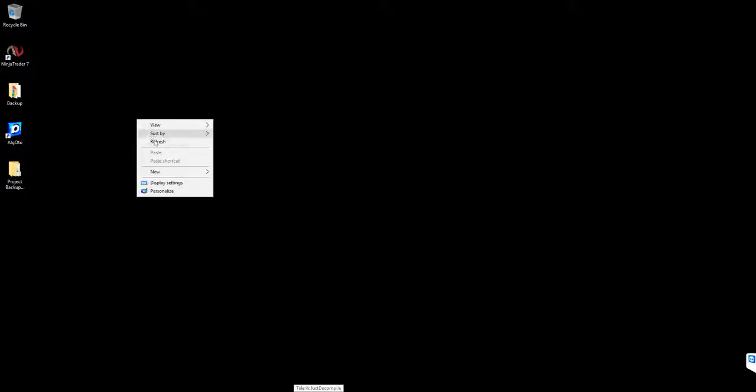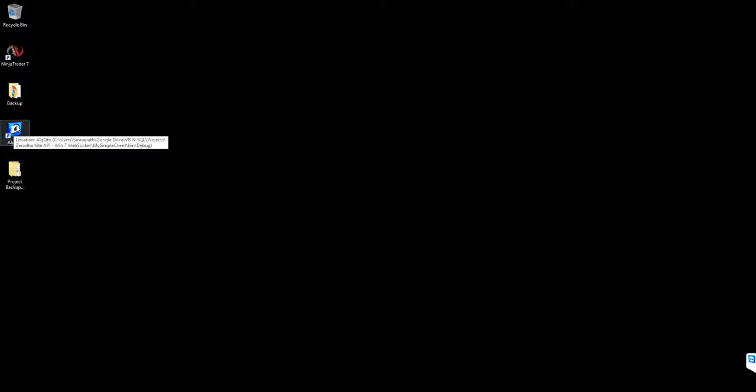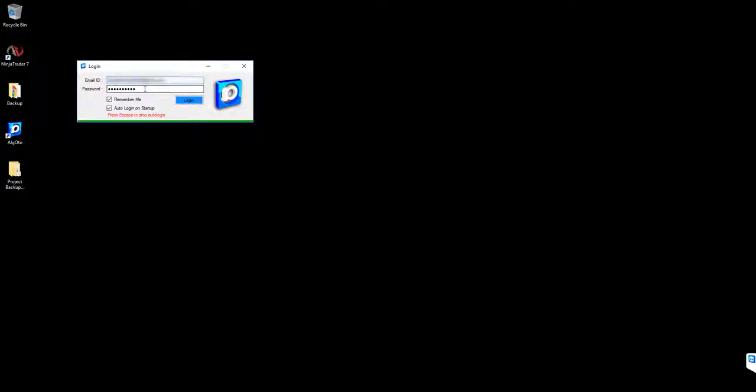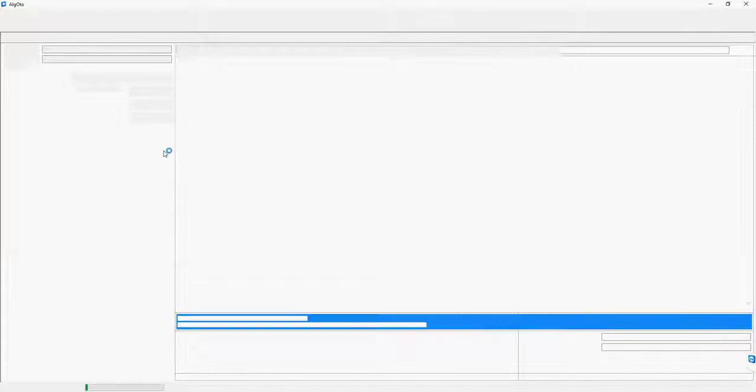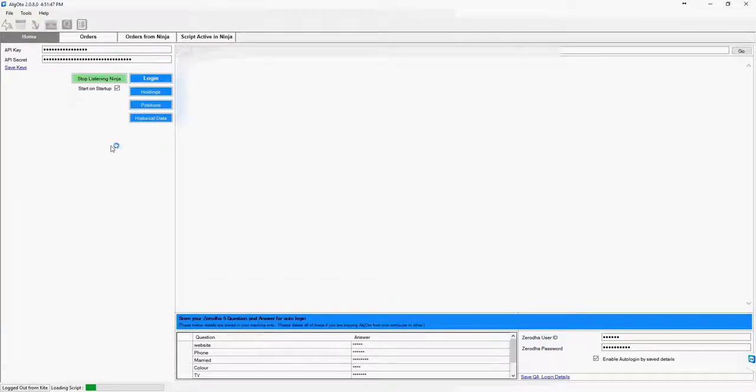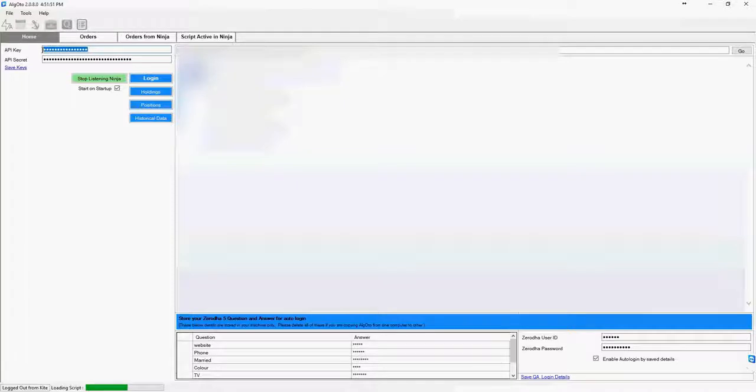Hi there, let's have a look at how you can use Algodome with Ninja Trader. Let's open Algodome. Hope you have already installed it. Login with your live tech registered email ID and password. This will take you to the home screen where you need to enter a kite API key and the kite API secret.